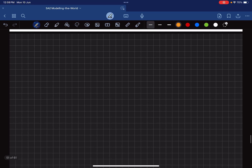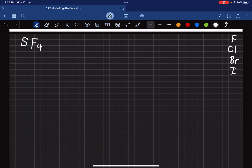Let's start with SF4 — sulfur tetrafluoride. Fluorine is in group 17, so that group contains fluorine, chlorine, bromine, iodine, and others. If you're given SF4, you could also be given SCl4 or SBr4 — as long as the second element is from the same group.